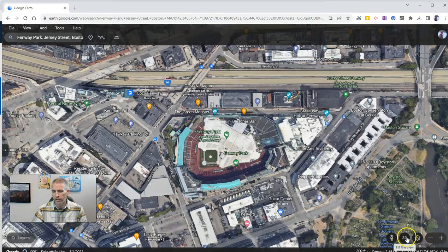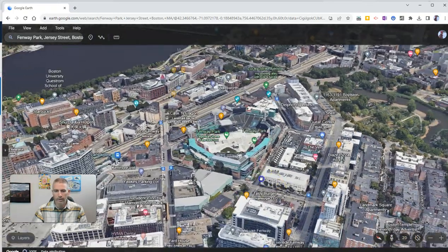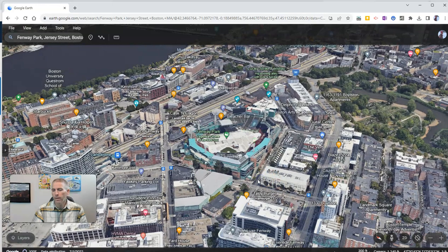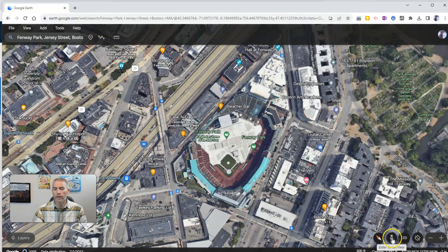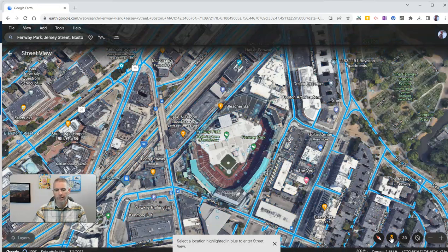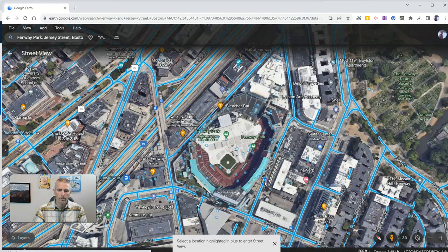If I want to look at it in 3D, I can tilt the view that way. But I'm going to go back to my 3D view and I want to turn on Street View. So just click on the peg person, enter Street View, and then click on any place that's highlighted in blue, like right there.